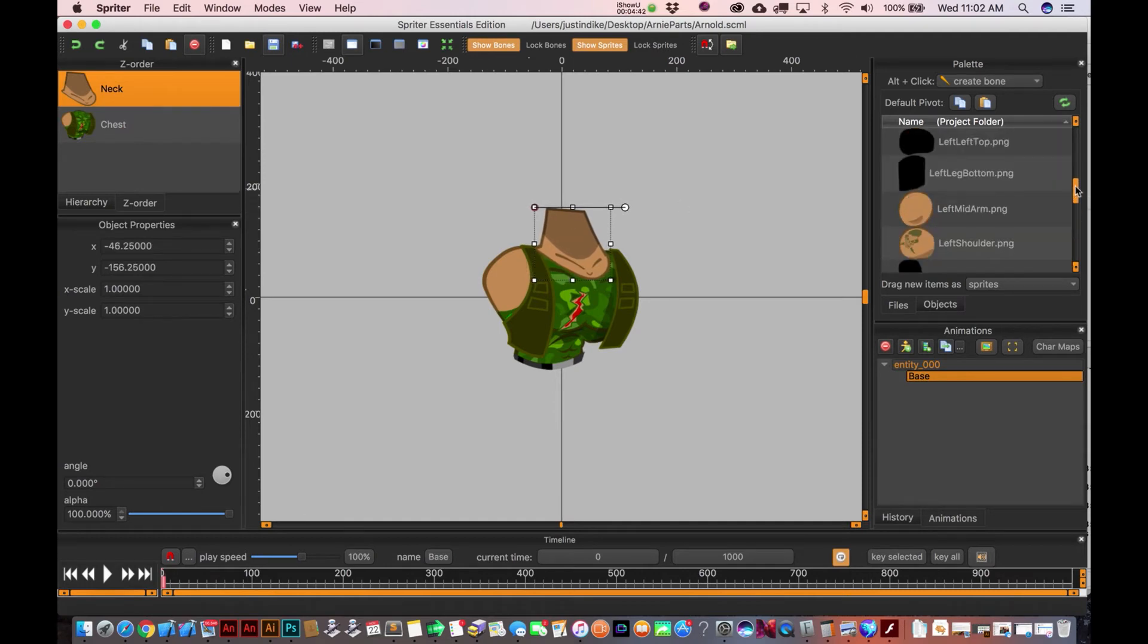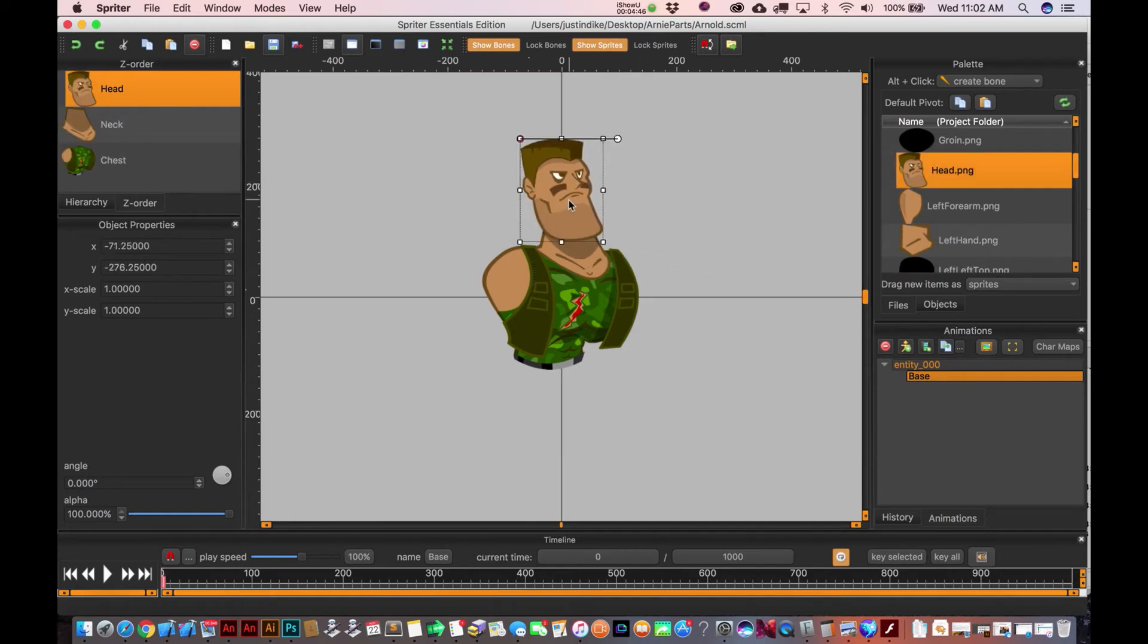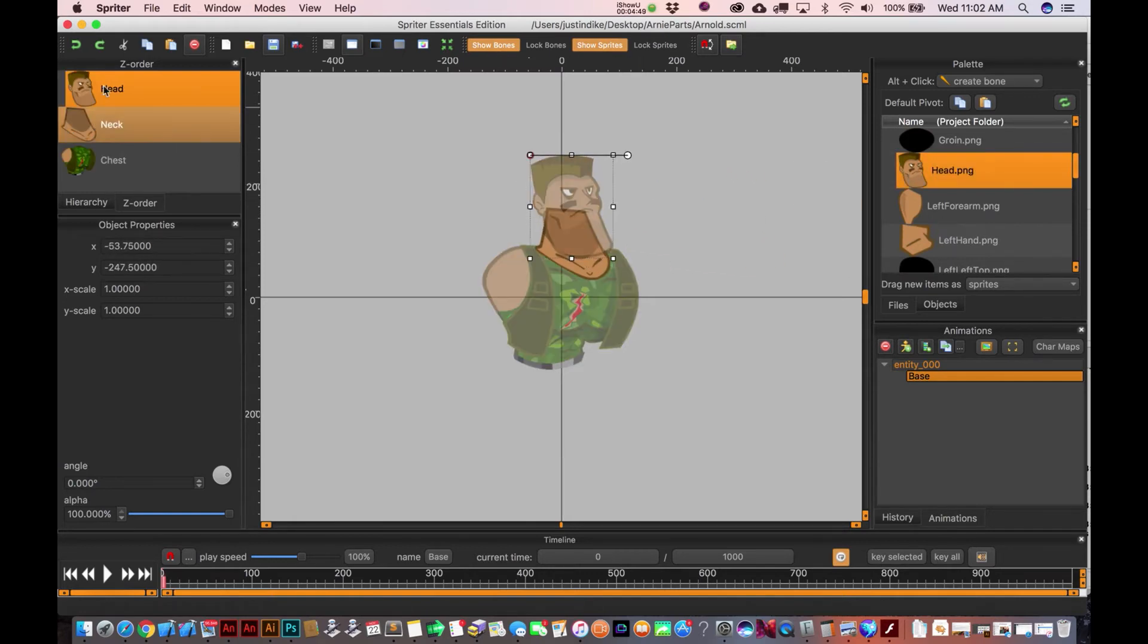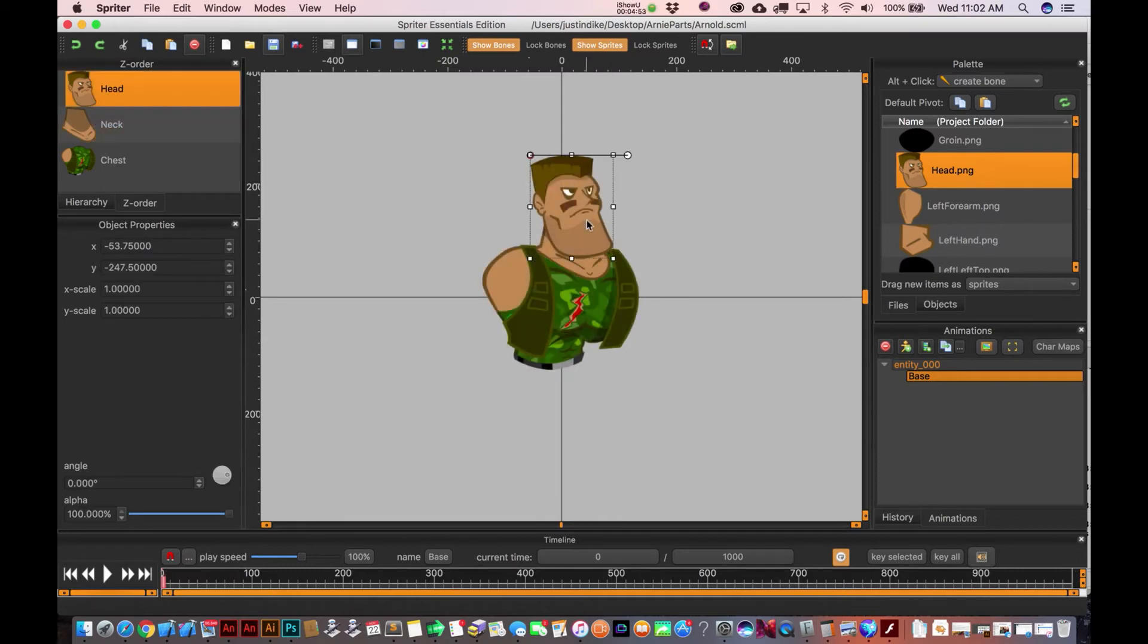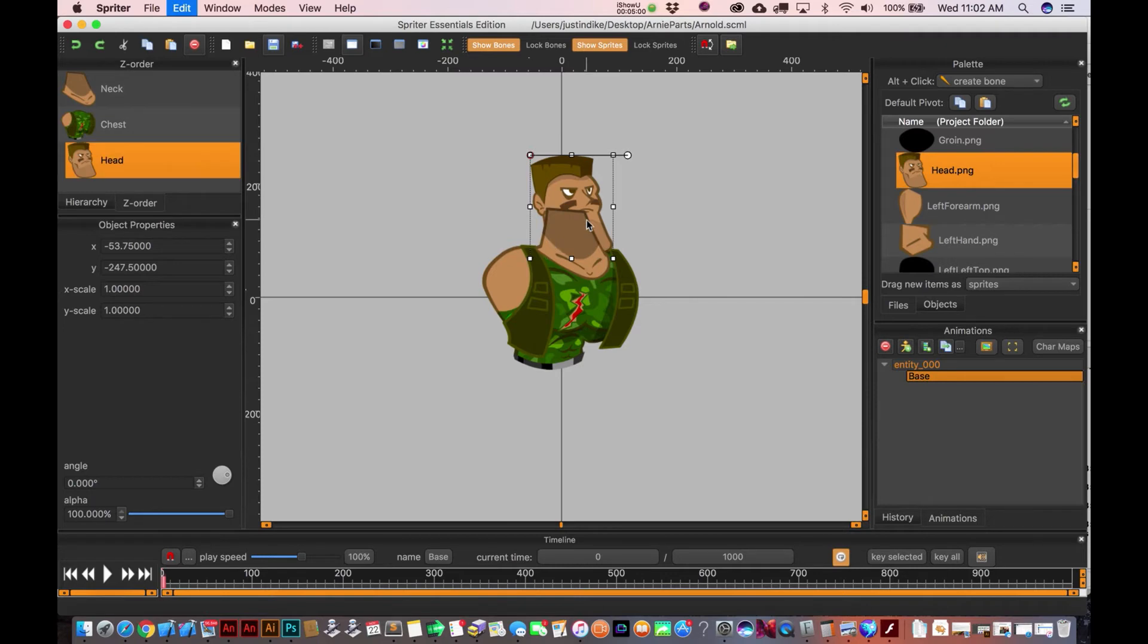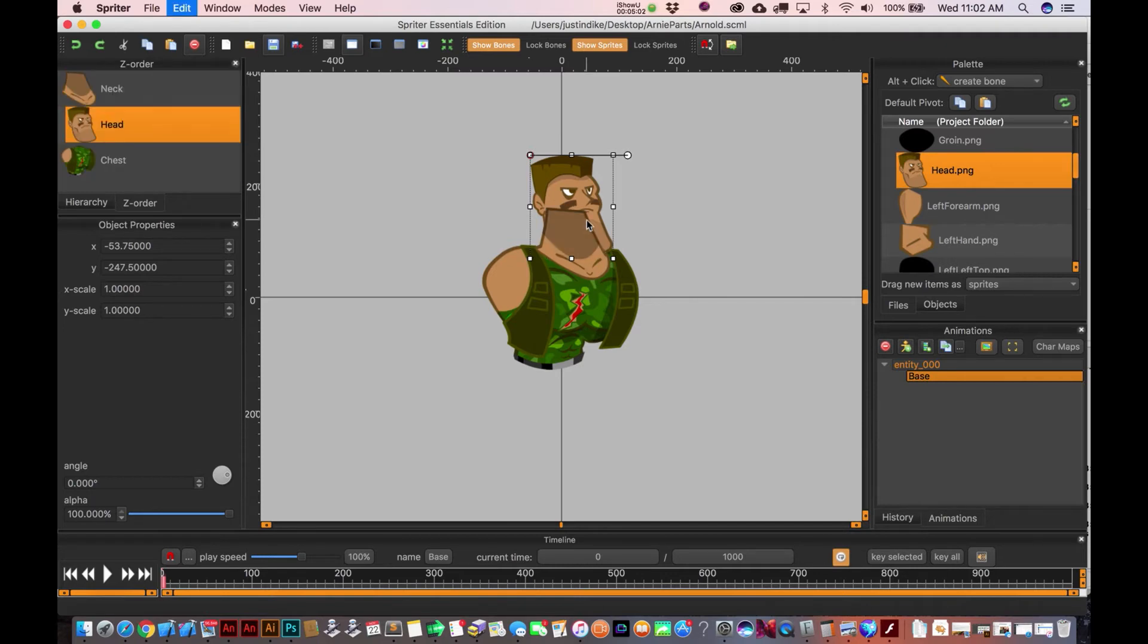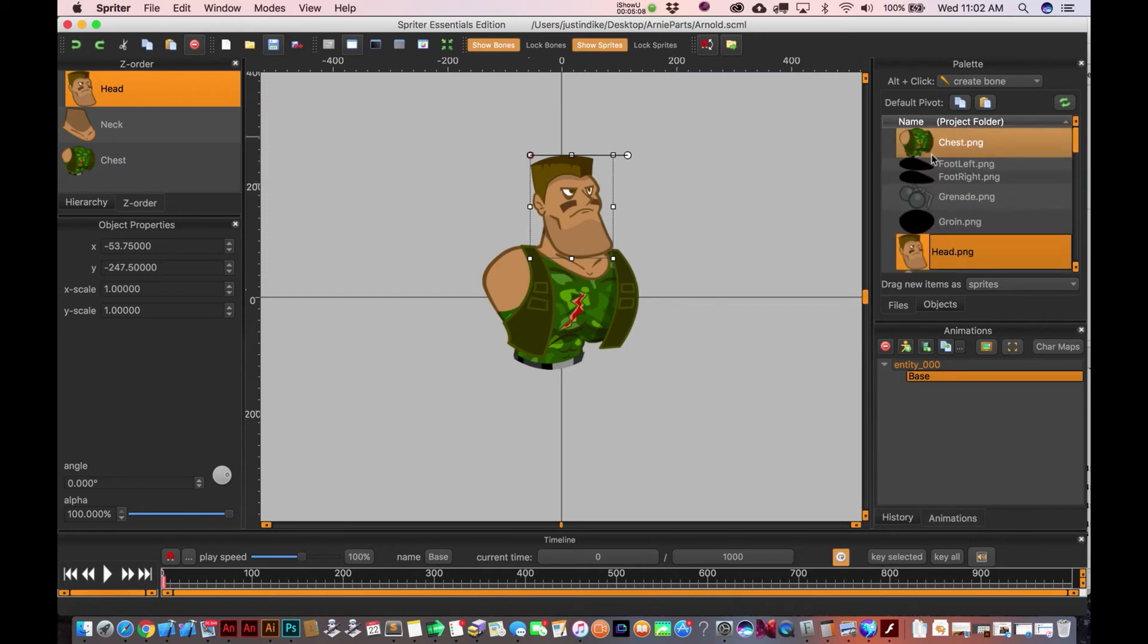So as we drop things in here, obviously they're gonna kind of drop in with the things highest that I'm dropping in most recently. But we can change our Z order over here. You can also select one of these objects and holding down the command key on the Mac, and then just using your directional arrows on the keyboard, you can go up and down the hierarchy like that. So just a quick way of doing that.